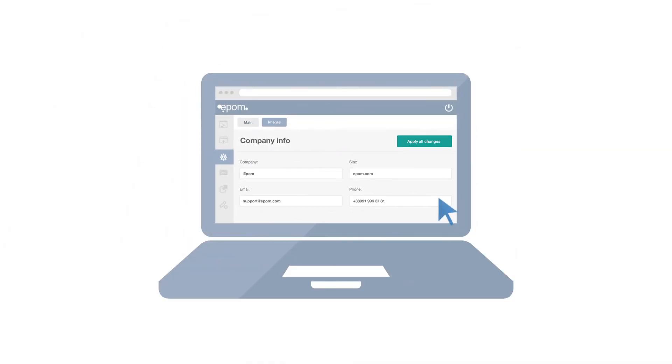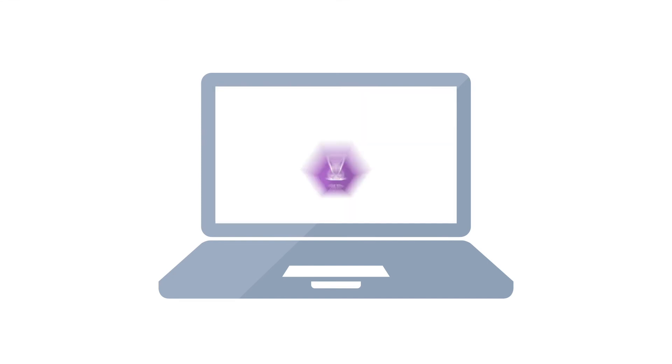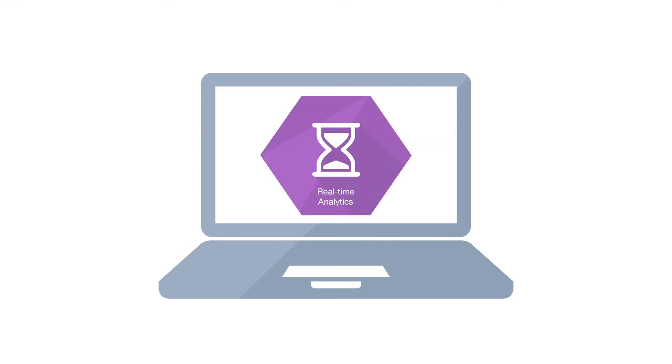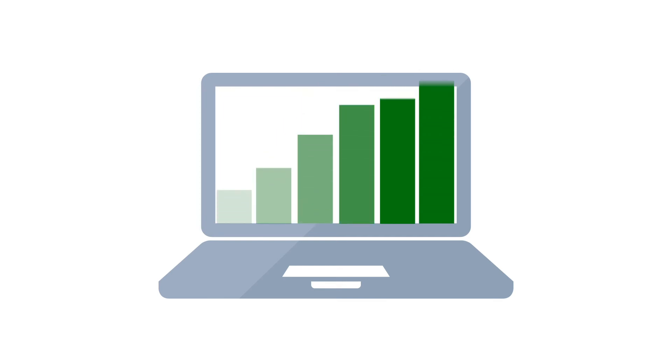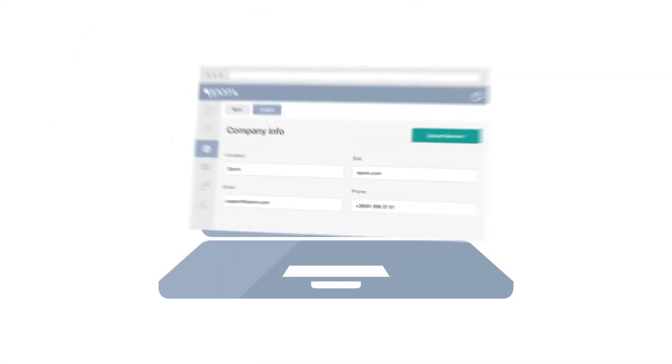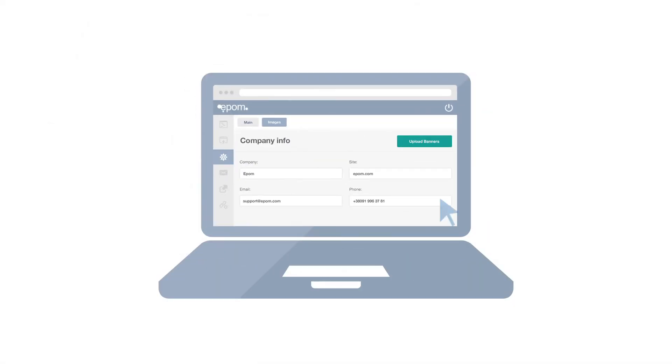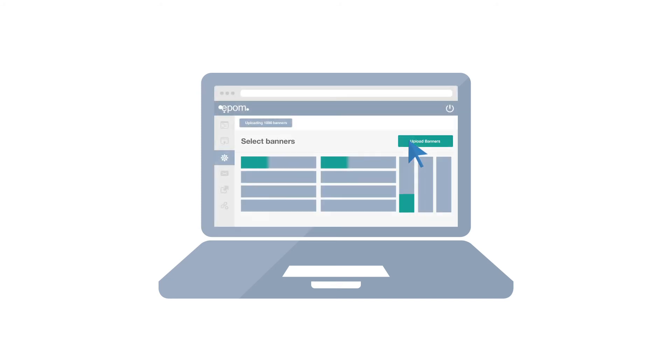Get real-time analytics with hourly granularity, schedule automatic reports, and check any metrics you need. Monitor your traffic quality with integrated fraud detection. Create banners in bulk easily using EpoM Bulk Upload Wizard.